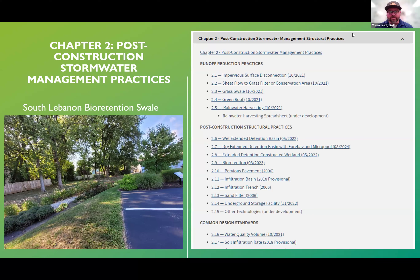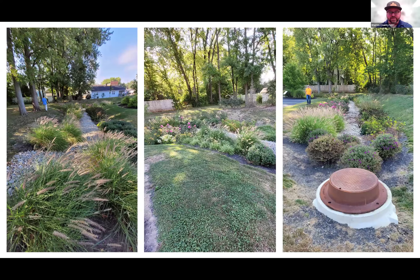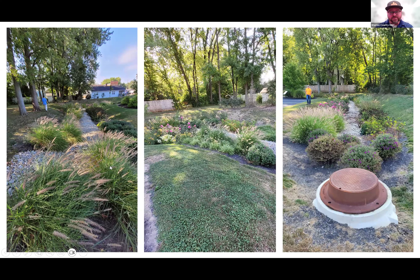I want to give a quick shout-out to South Lebanon — they installed a bioretention swale partly funded through our Operation Rain Garden grant. We awarded them around $20,000 for the project, though it cost a lot more than that, so we were able to pitch in and help a little. It's a pretty cool bioswale with gravel filter media in the bottom and water-loving plants along the sides.